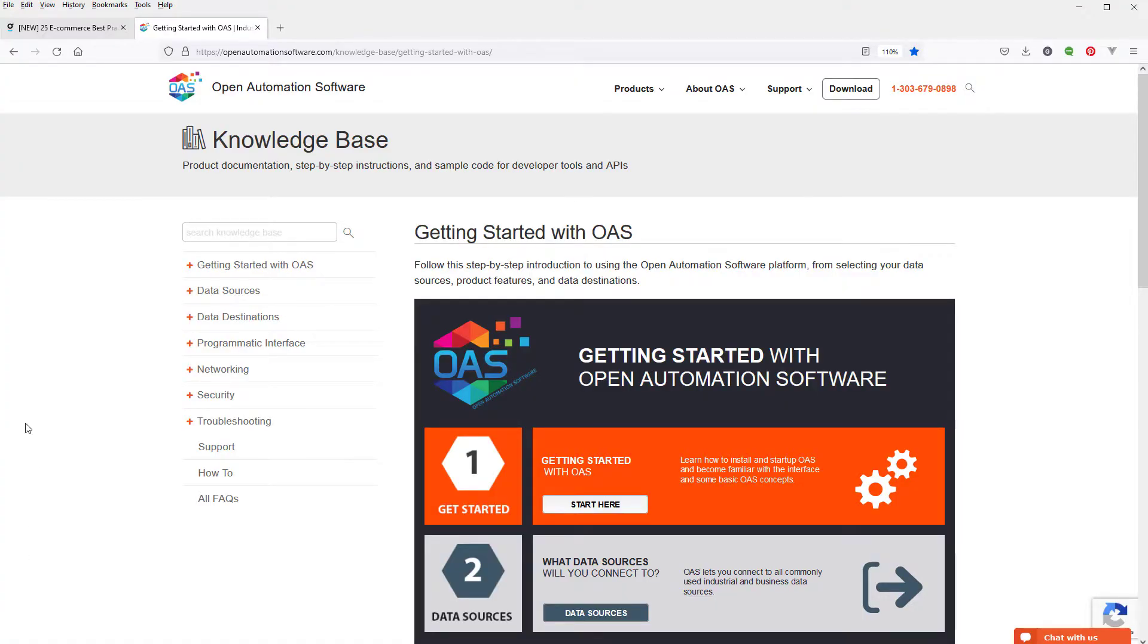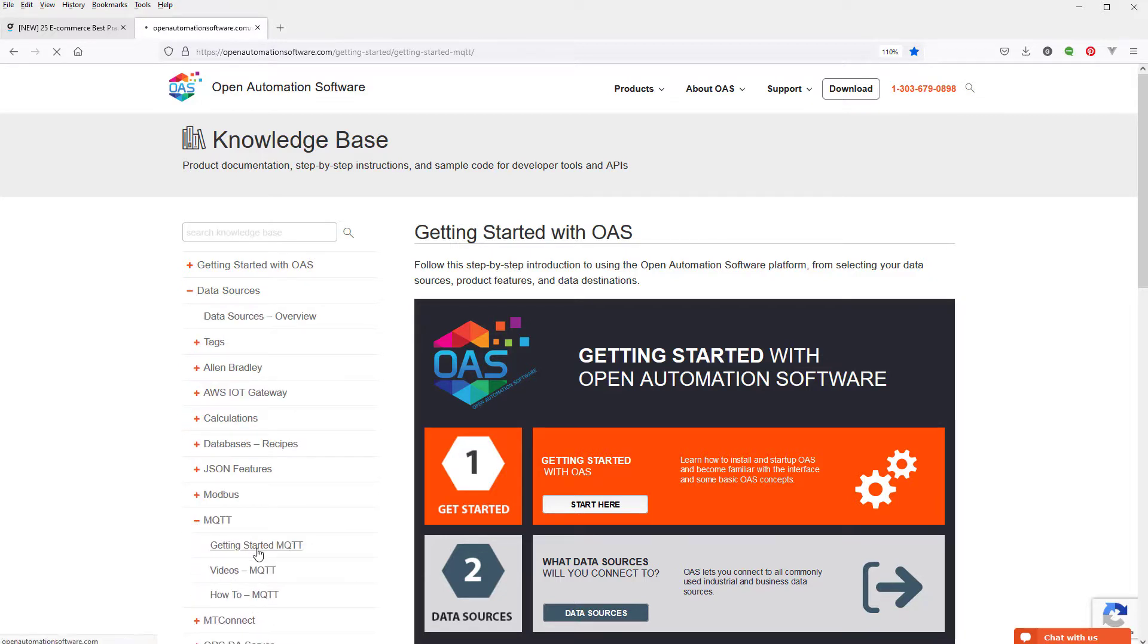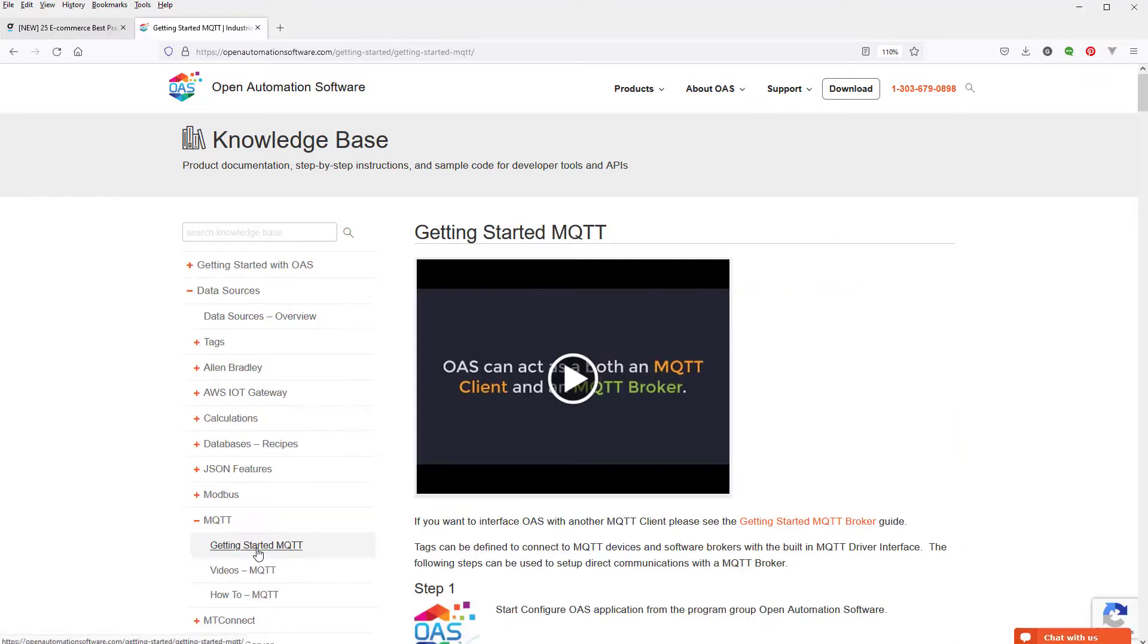You can find step-by-step instructions for doing this on our knowledge base under data sources, MQTT, getting started, MQTT.